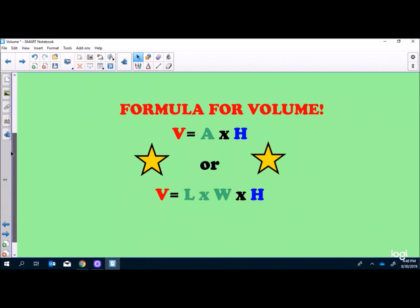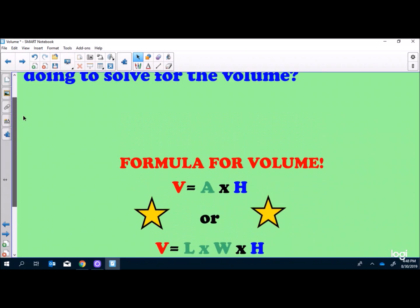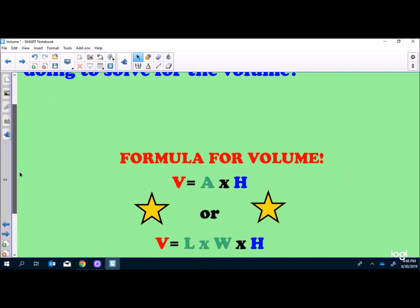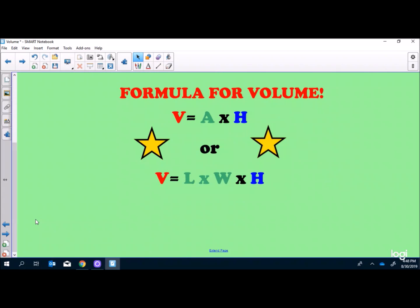What we've been doing is taking the area of the base and multiplying it by the height — that's our formula for volume, just like in our song. So Volume = Area of Base × Height. We also introduce that length times width gives the same result as the area of the base, so Volume = Length × Width × Height. We introduce both formulas as doing the same thing, since length times width is the area.